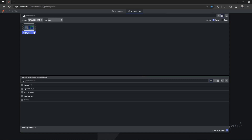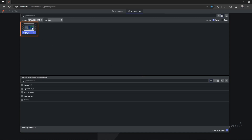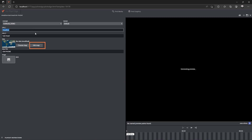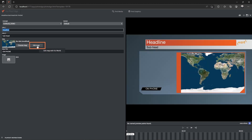Start by opening a map template in VizPilot Edge. Click Edit Map to access the map editor.